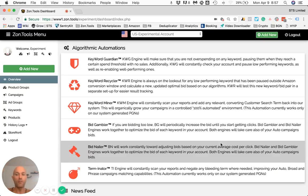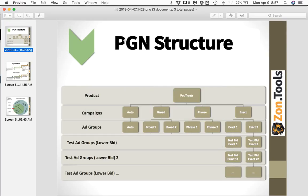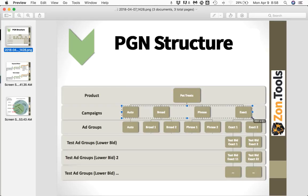A PGN is a container that includes four campaigns, and I'm going to show you that here. This is a PGN structure. So whenever you create a PGN, you tell us the SKU or SKUs you want to create a PGN for — in this case, pet treats — and the system will create a group of four campaigns: one auto, one broad, one phrase, and one exact.